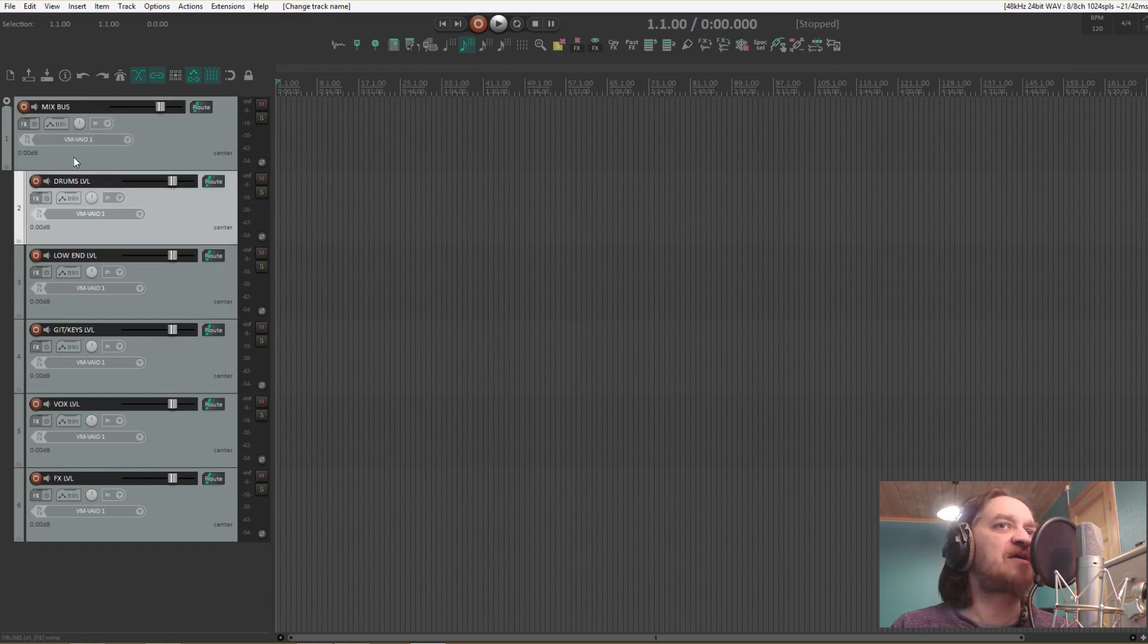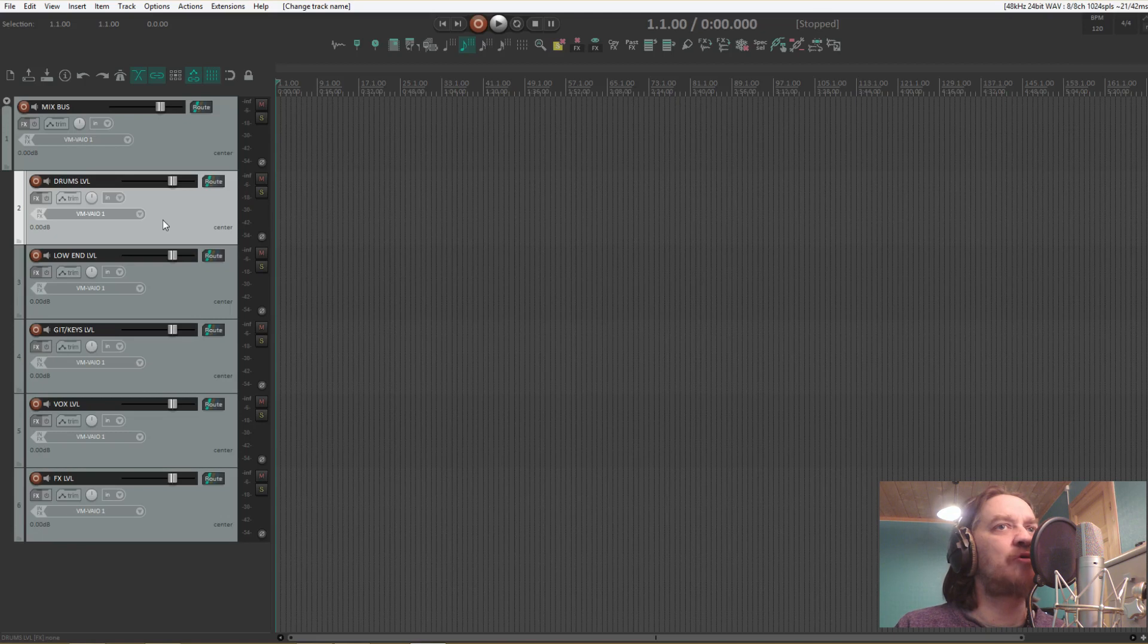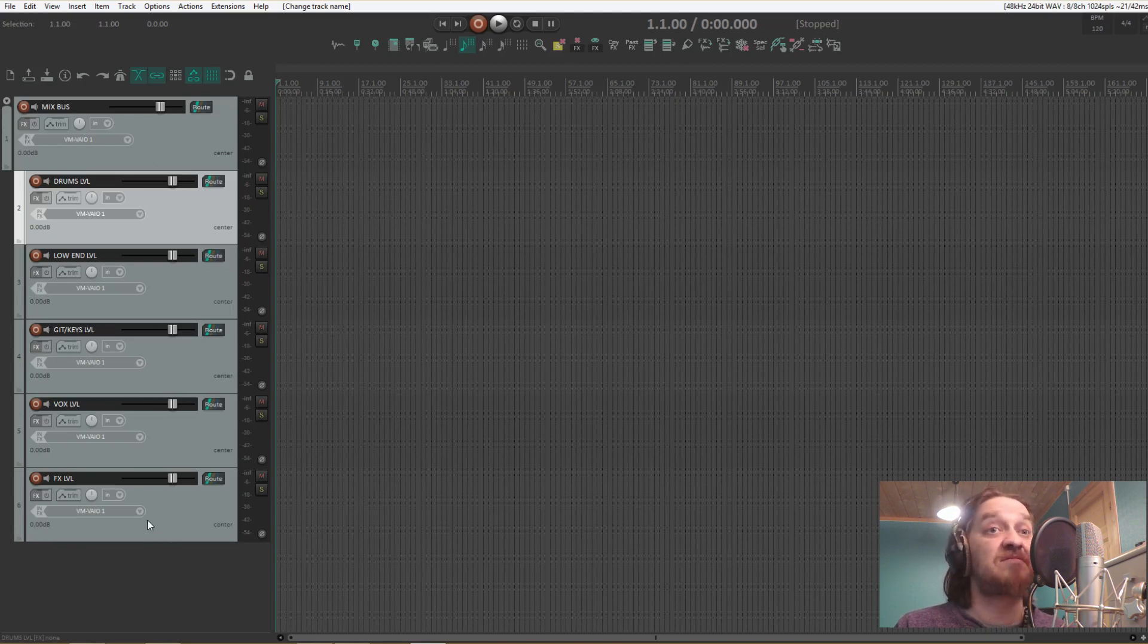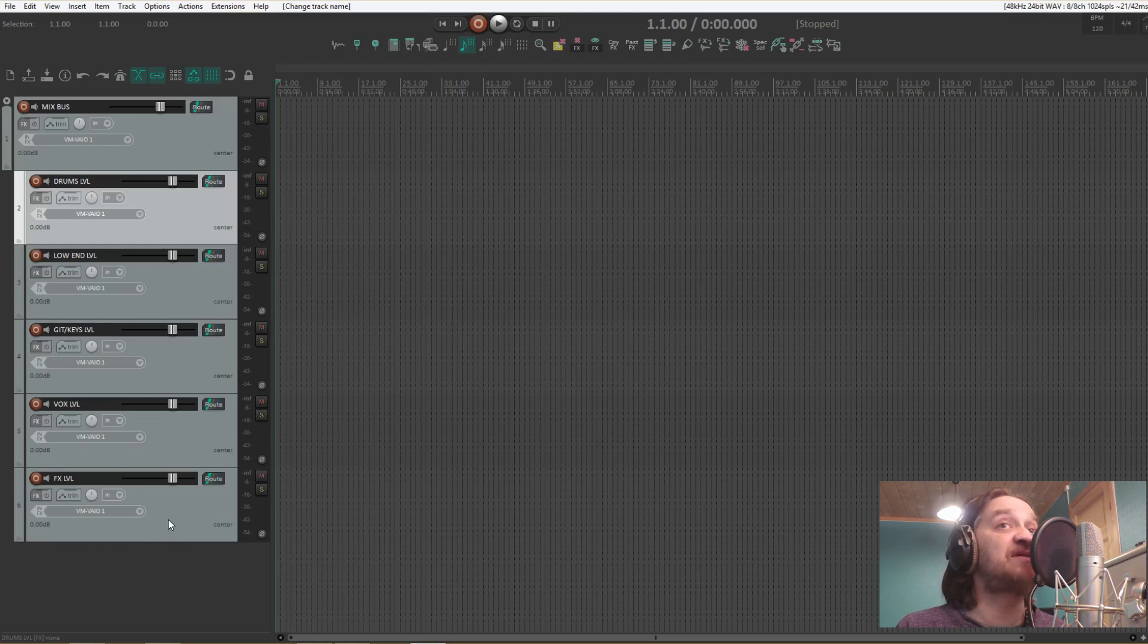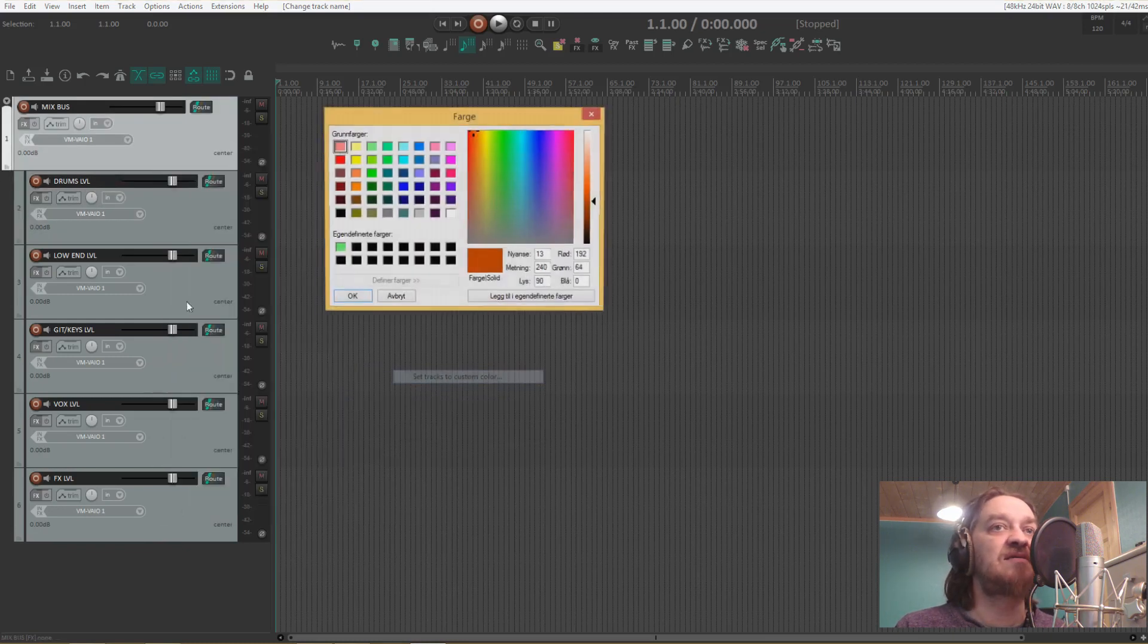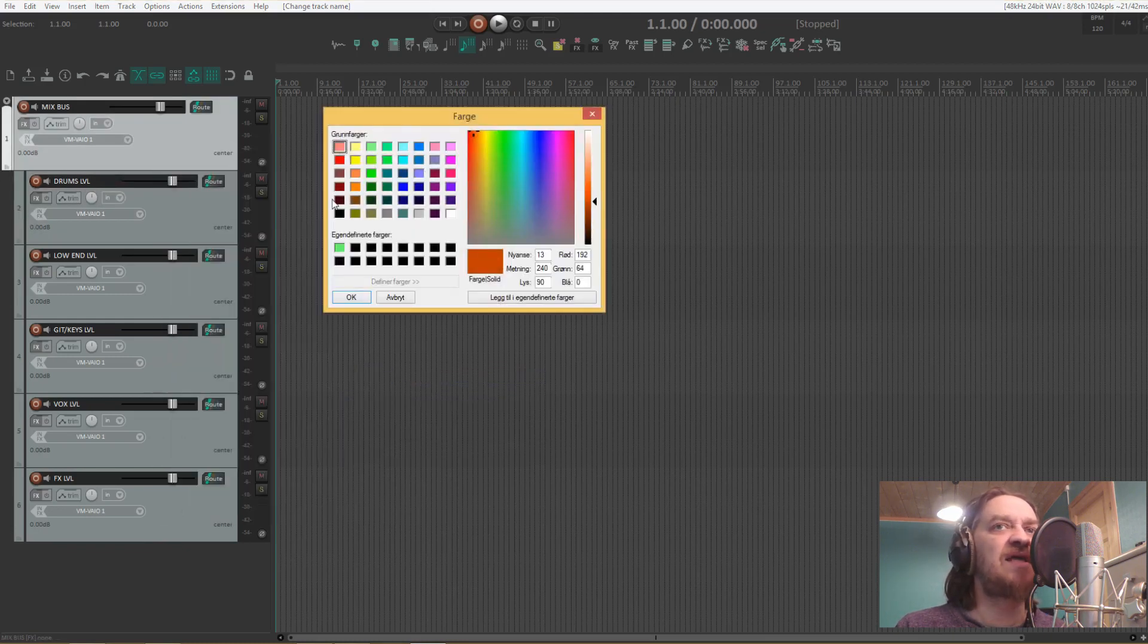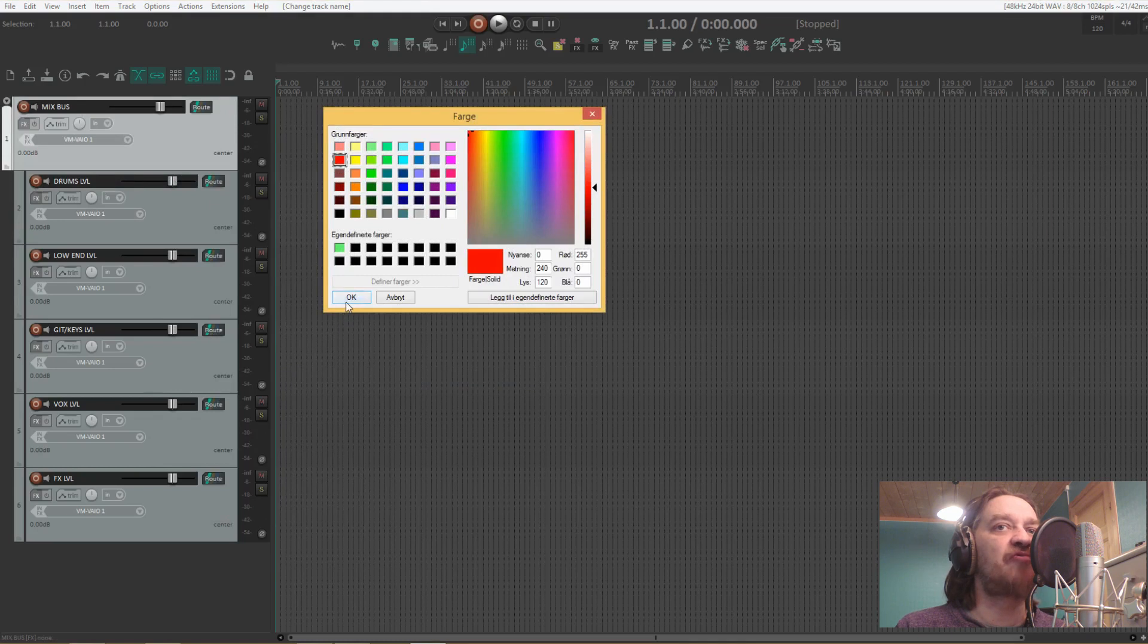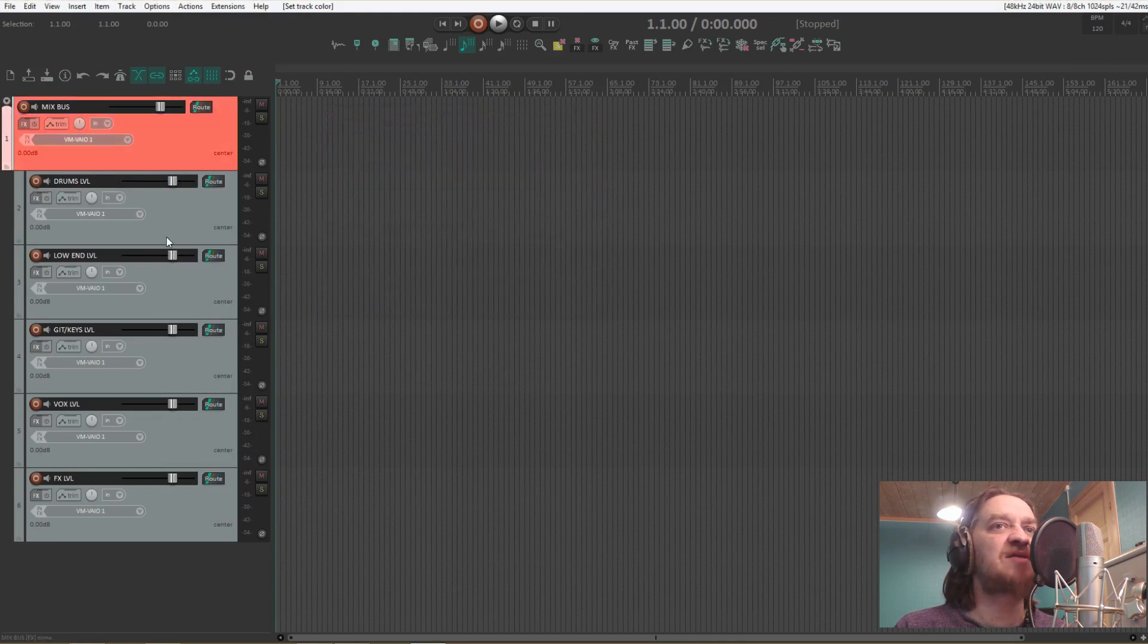So that the submix tracks are already routed. Every track that ends up in the mix here will be going through these submixes and then into the mix bus fader.